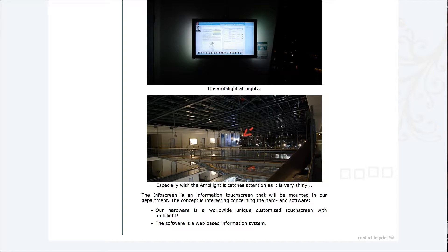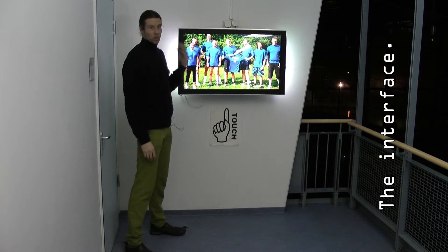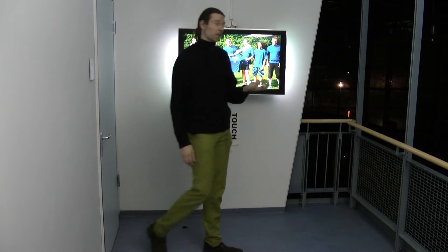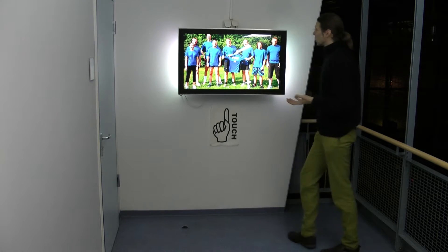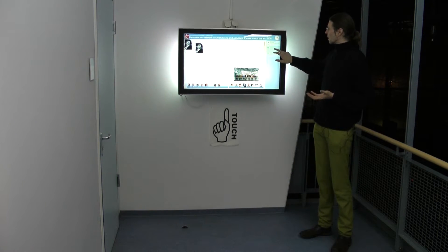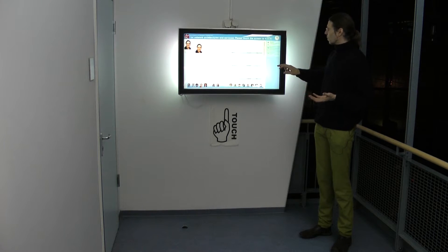Here you can see where it's hanging inside the building. Unlike other screens, it really has this nice aura around it. When no one is interacting with the system, it's just showing a slideshow. So when people approach, they see something is happening. And what you can do is touch the screen and then things happen.